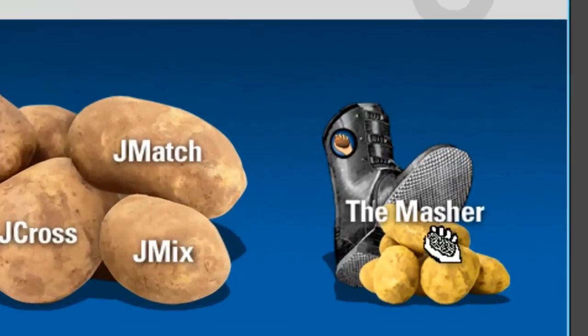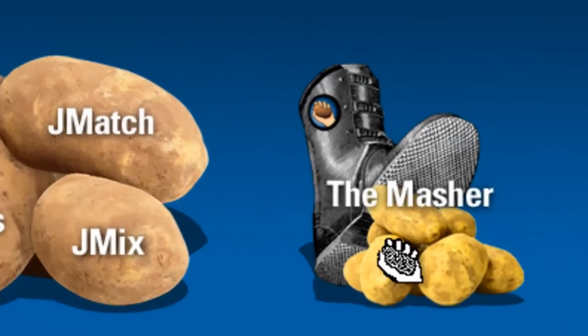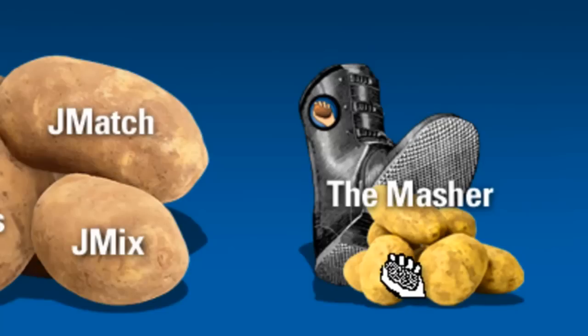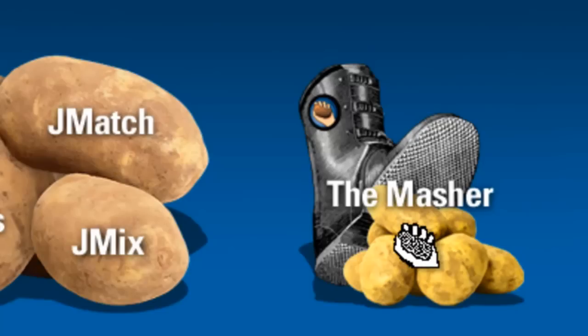The Masher is the program that allows you to connect various Hot Potatoes exercises into one bundle.